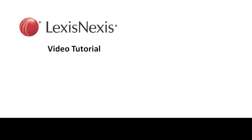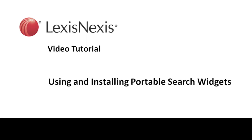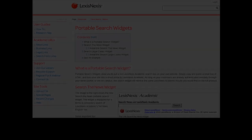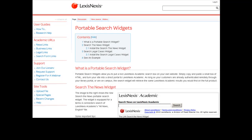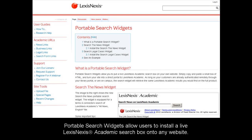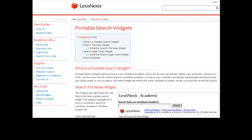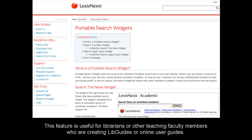This is a LexisNexis video tutorial on using and installing Portable Search Widgets. Portable search widgets allow users to install a live LexisNexis Academic search box onto any website. This feature is particularly useful for librarians creating libguides or other online user guides relating to LexisNexis Academic.